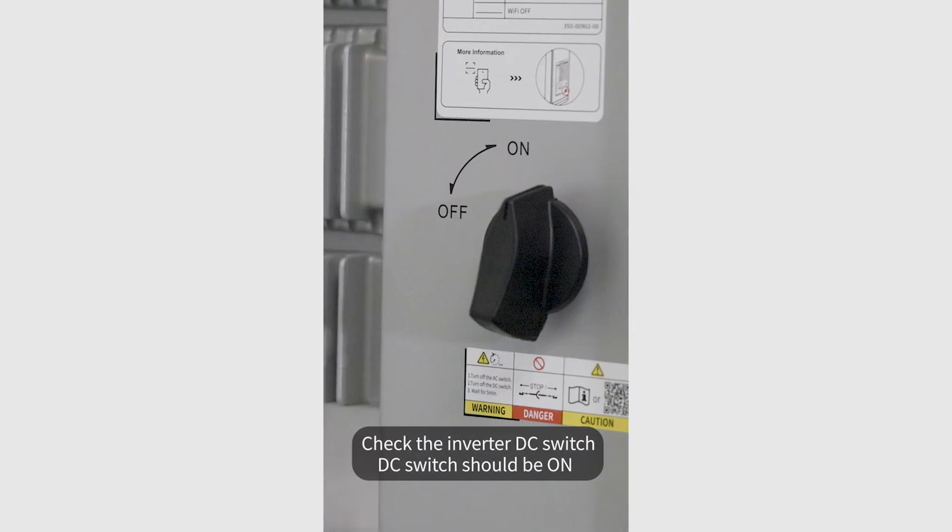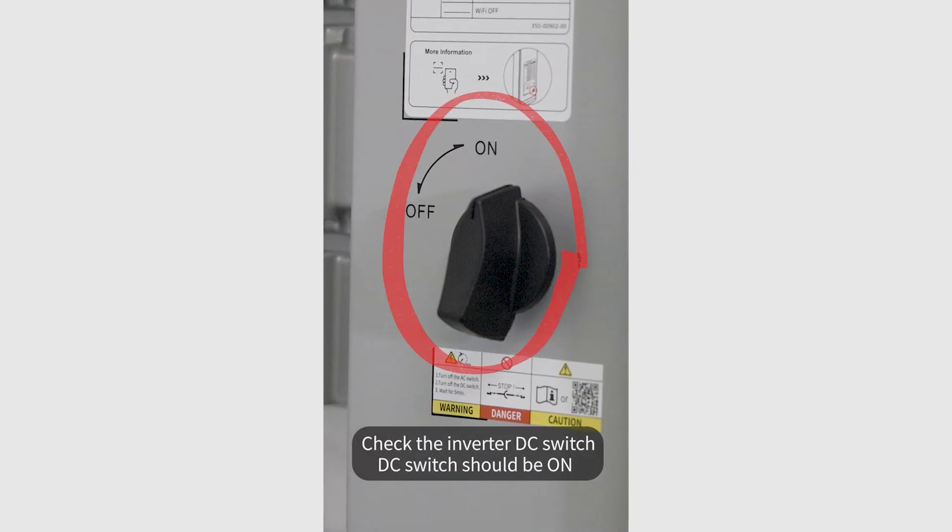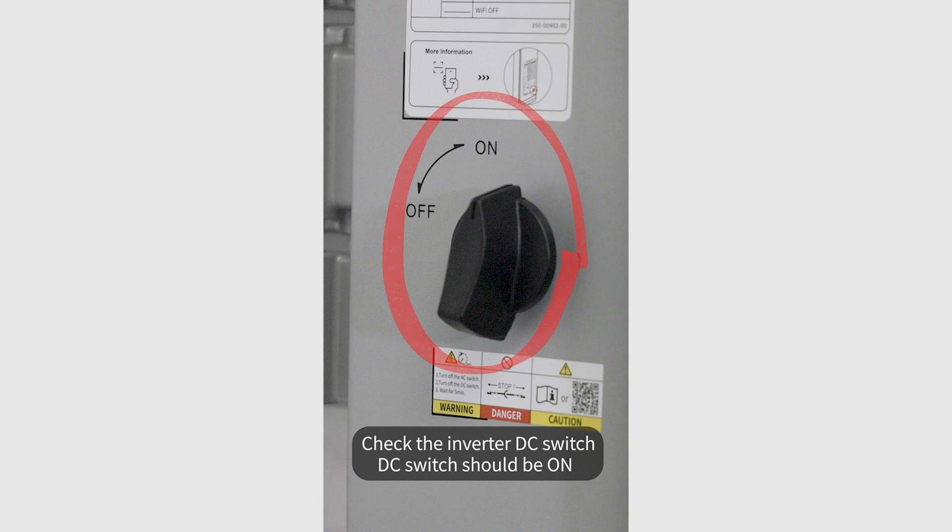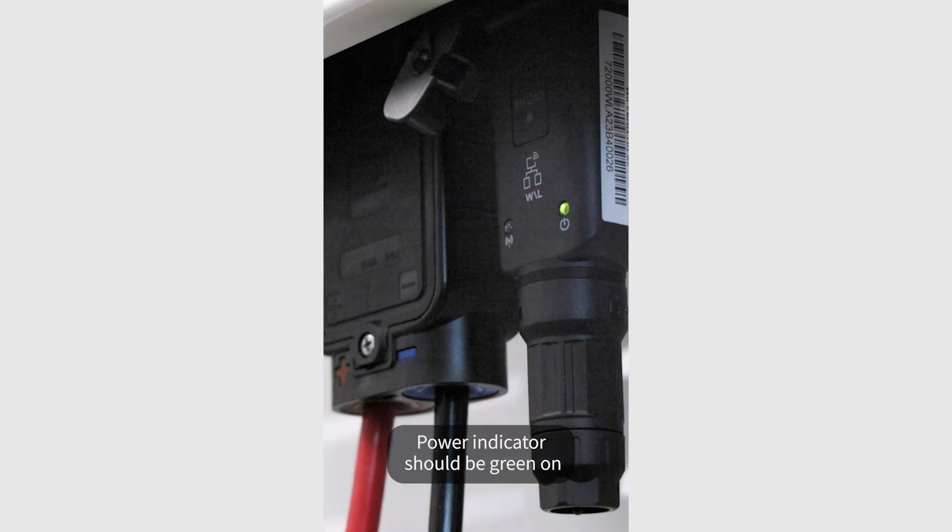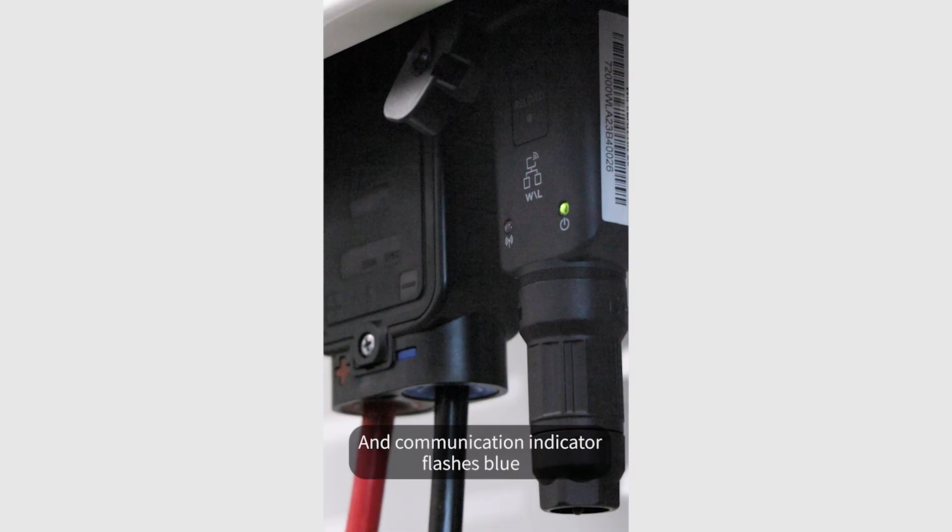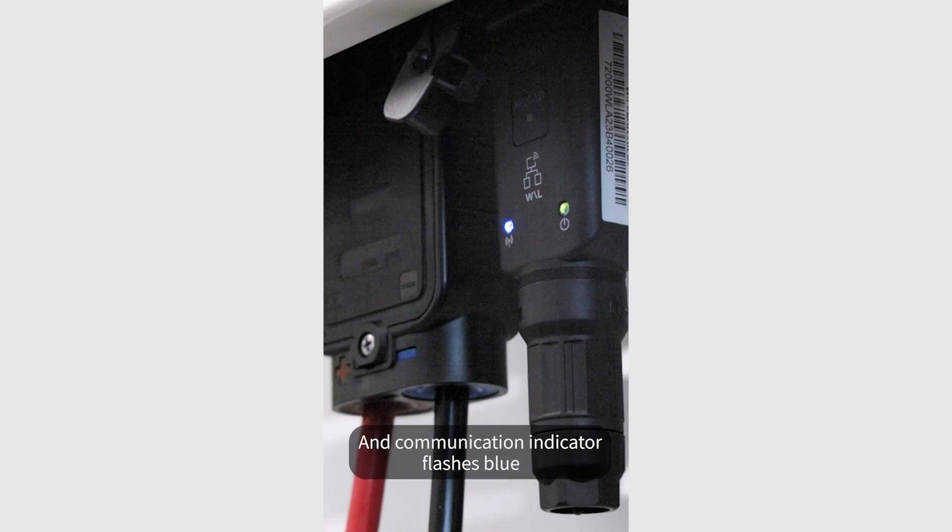Check the inverter DC switch. The DC switch should be on. The power indicator should be green, and the communication indicator should flash blue.